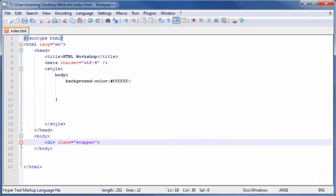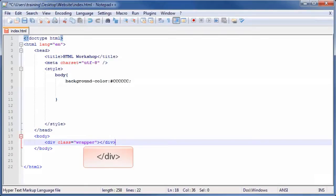Then, create the closing tag by typing opening bracket slash div closing bracket.